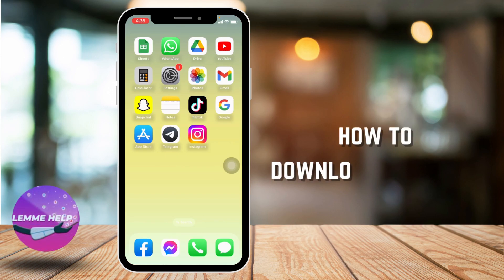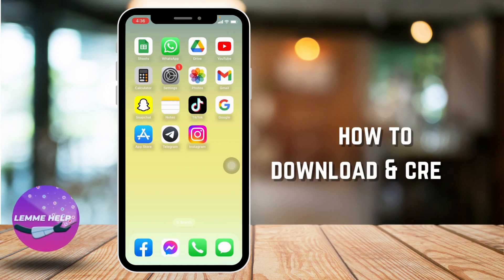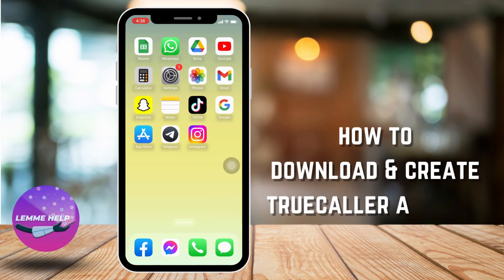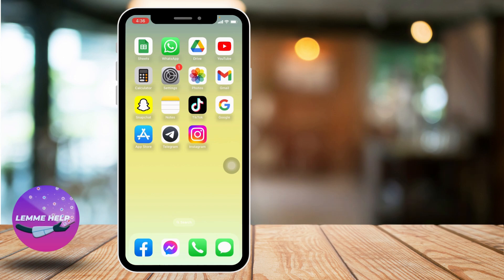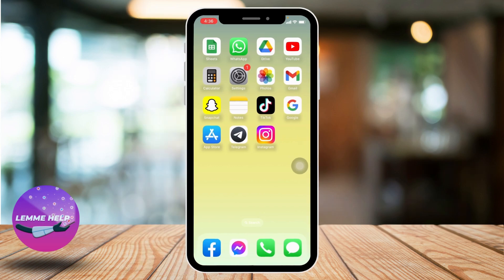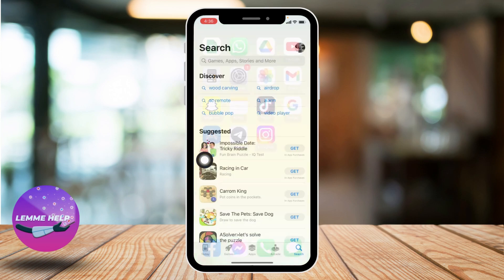How to download and create a True Color account. Hello everyone, welcome to our channel. I'm Eva from Let Me Help. Now let me jump straight into the process — open your App Store or Play Store and search for the app.